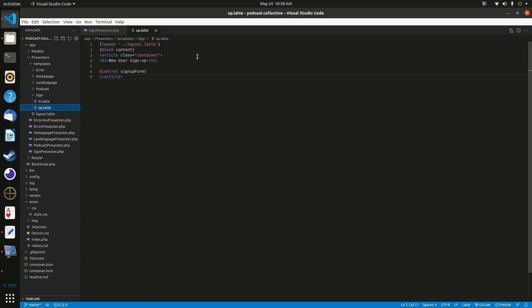Next create 'up.latte': again call layout.latte, label it 'New User Sign In', and call the sign-up form component from the SignPresenter. Once both files are complete, there's one more file to modify.